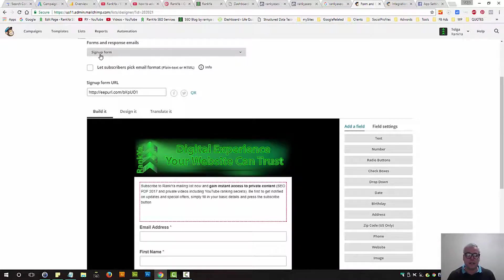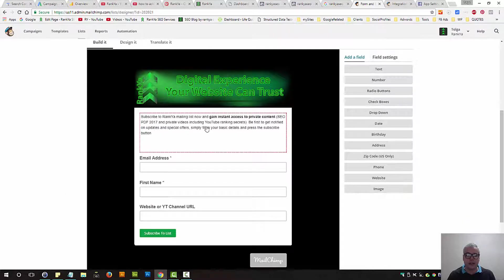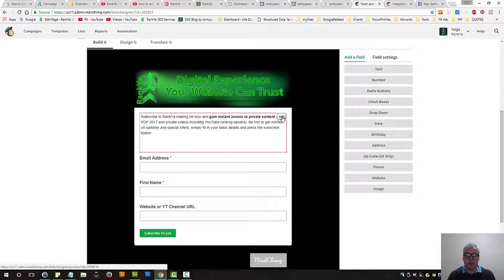So let's stick with sign up form. I've already built it, so I'm not going to show you how to do that because it's rather straightforward.